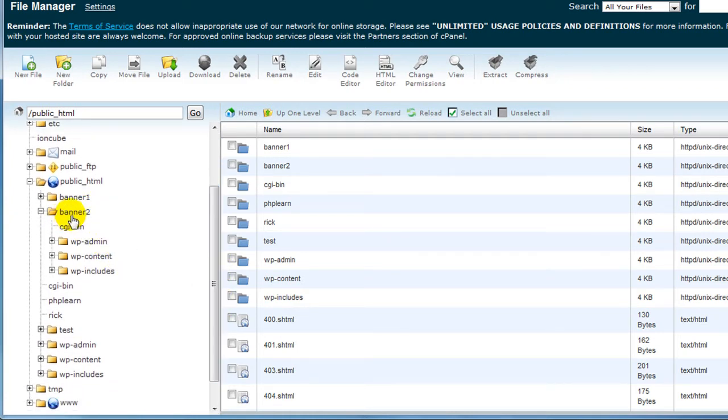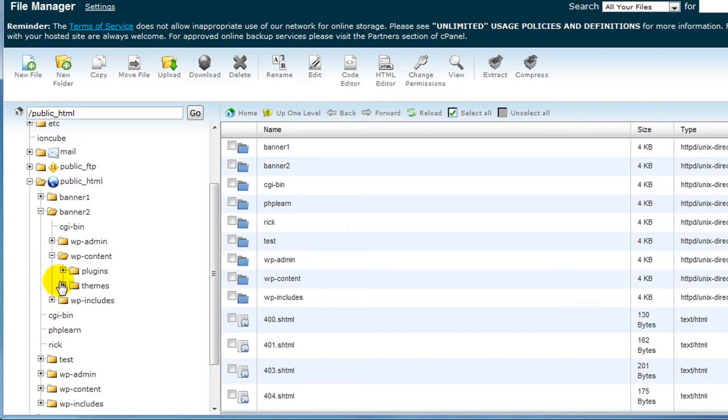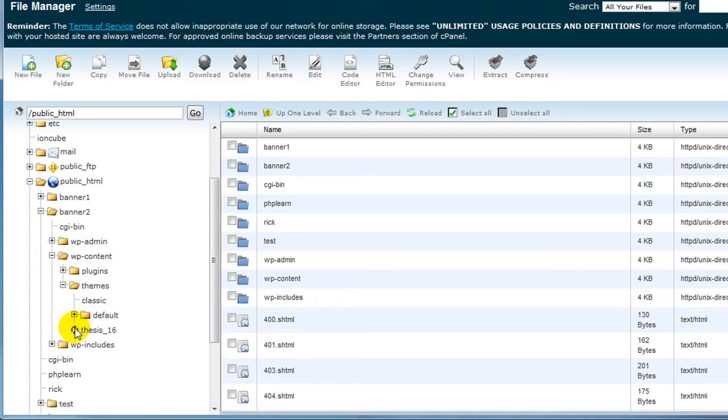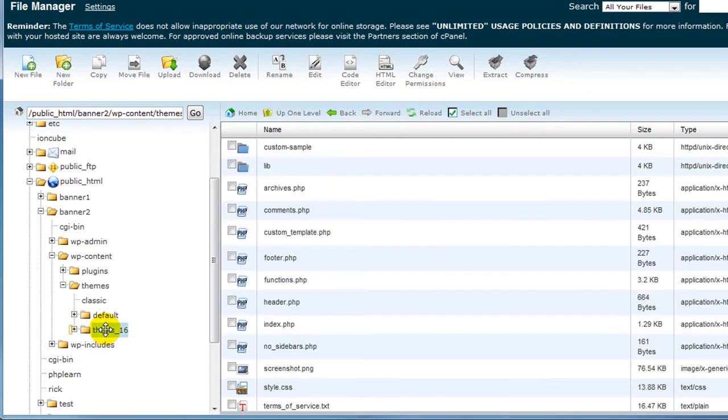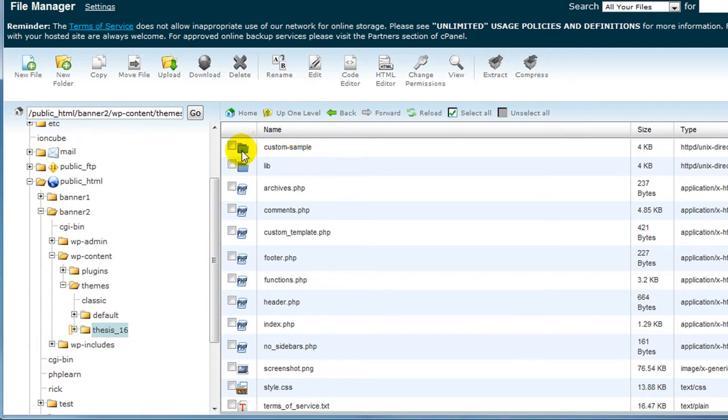In my case it's under this subdomain called banner2. Open up wp-content, open up themes, open up thesis_16, and then in thesis_16 you can see that there's this custom-sample folder.